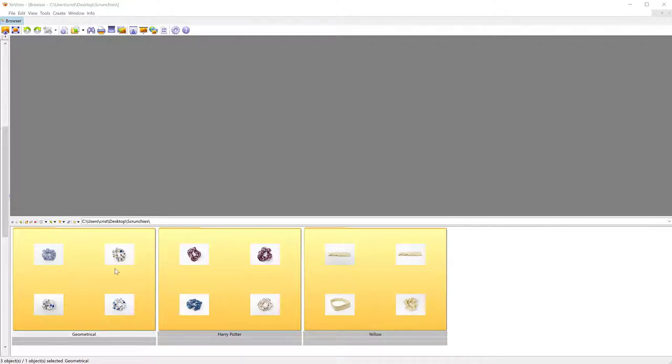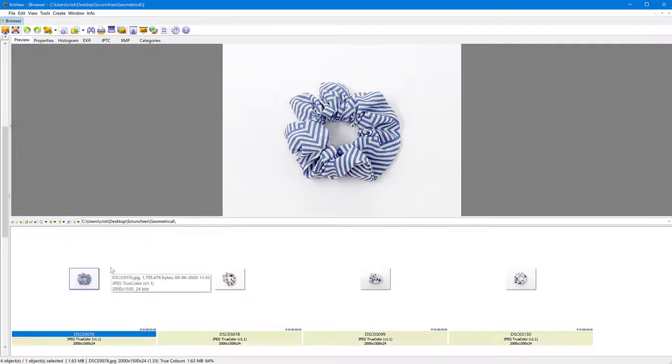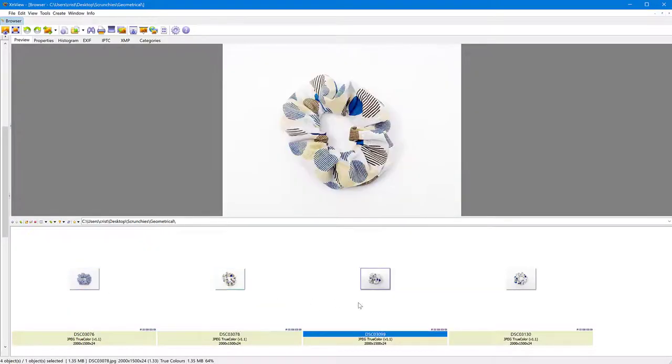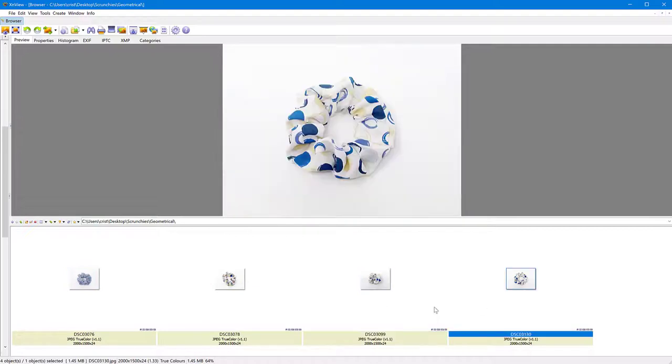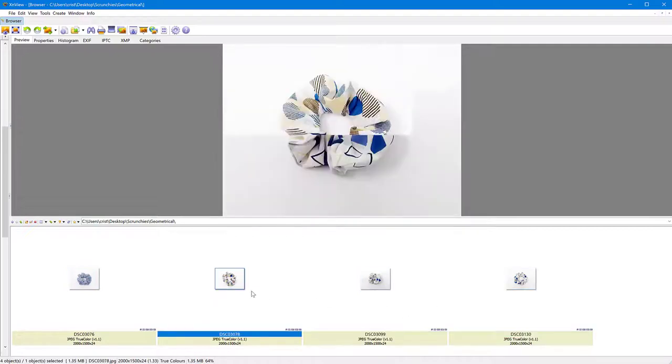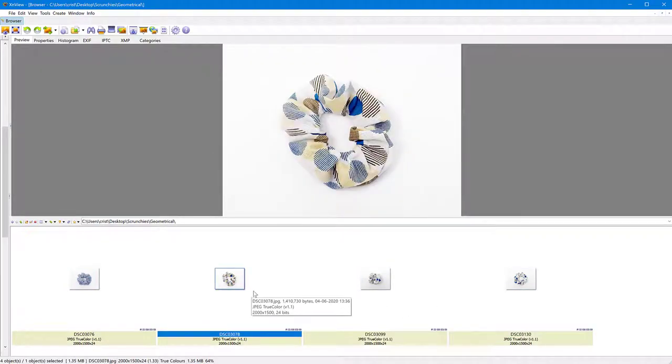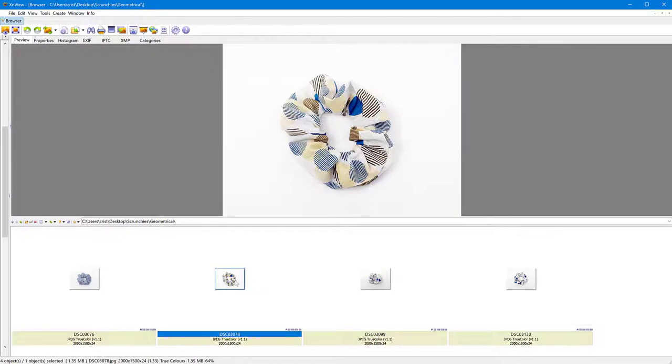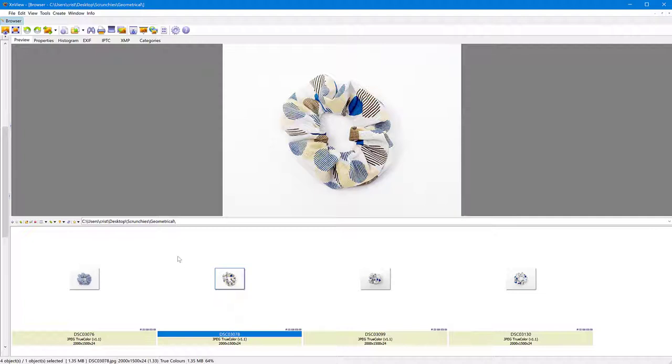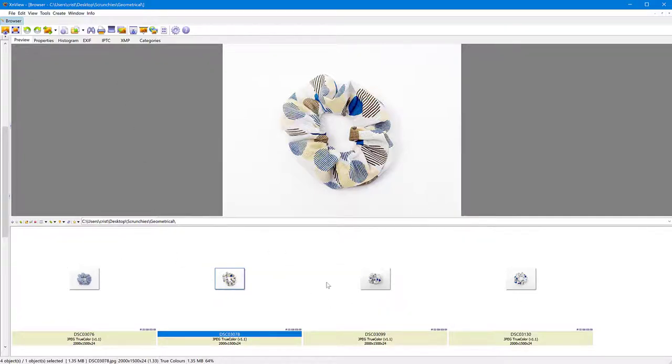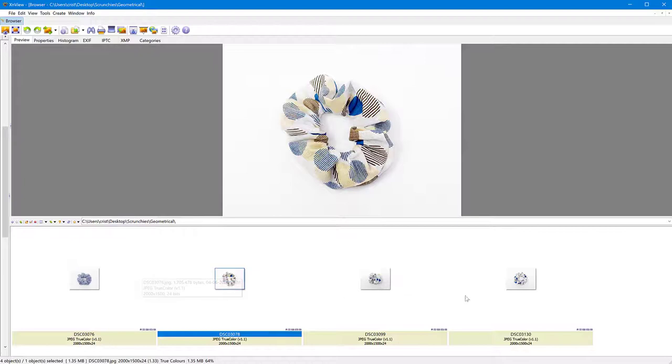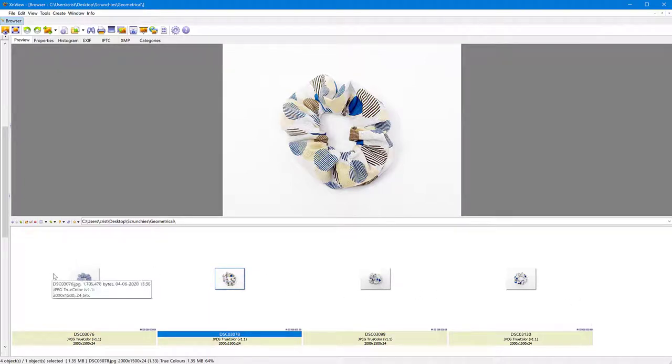I have three folders with images of some scrunchies, just some products being sold on Etsy. So I would like to sell these on Etsy as a single product. So I want my thumbnail to have all four images in one single image. So very easy, just download XnView and then navigate to the folder where you have the images. I've already organized them in folders like this, four images together. So I want to use all these four to create a single image.